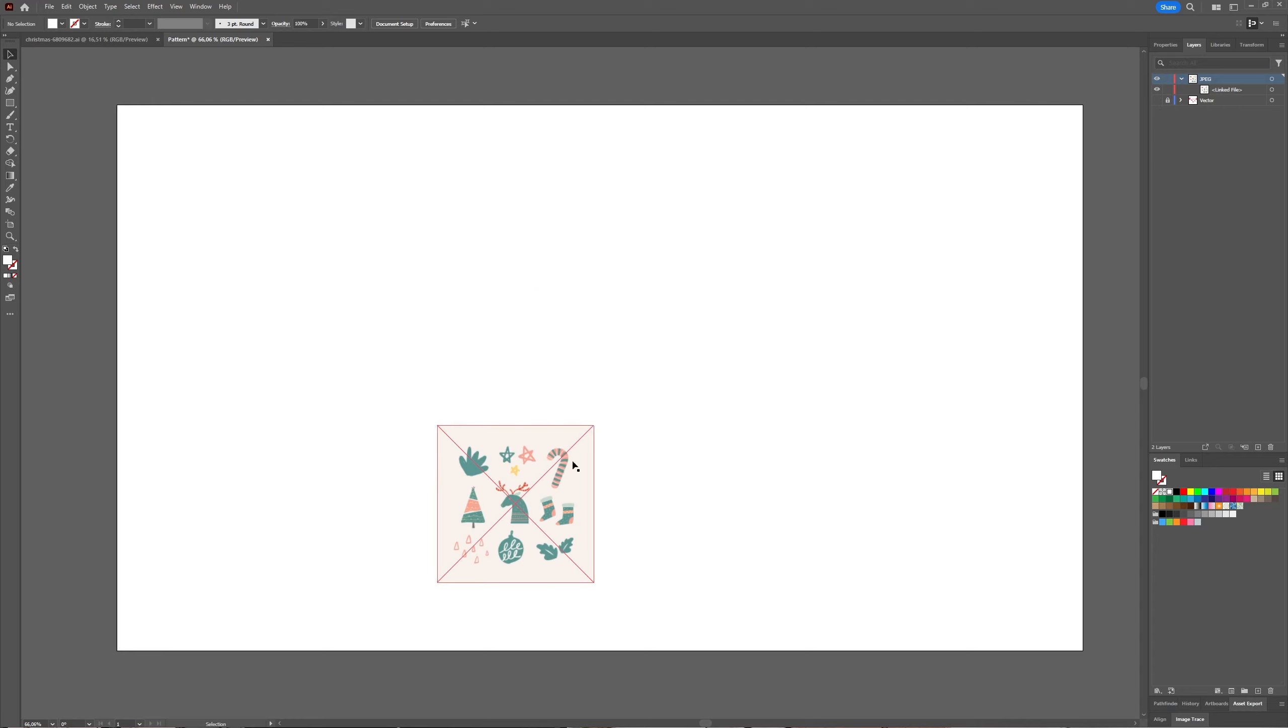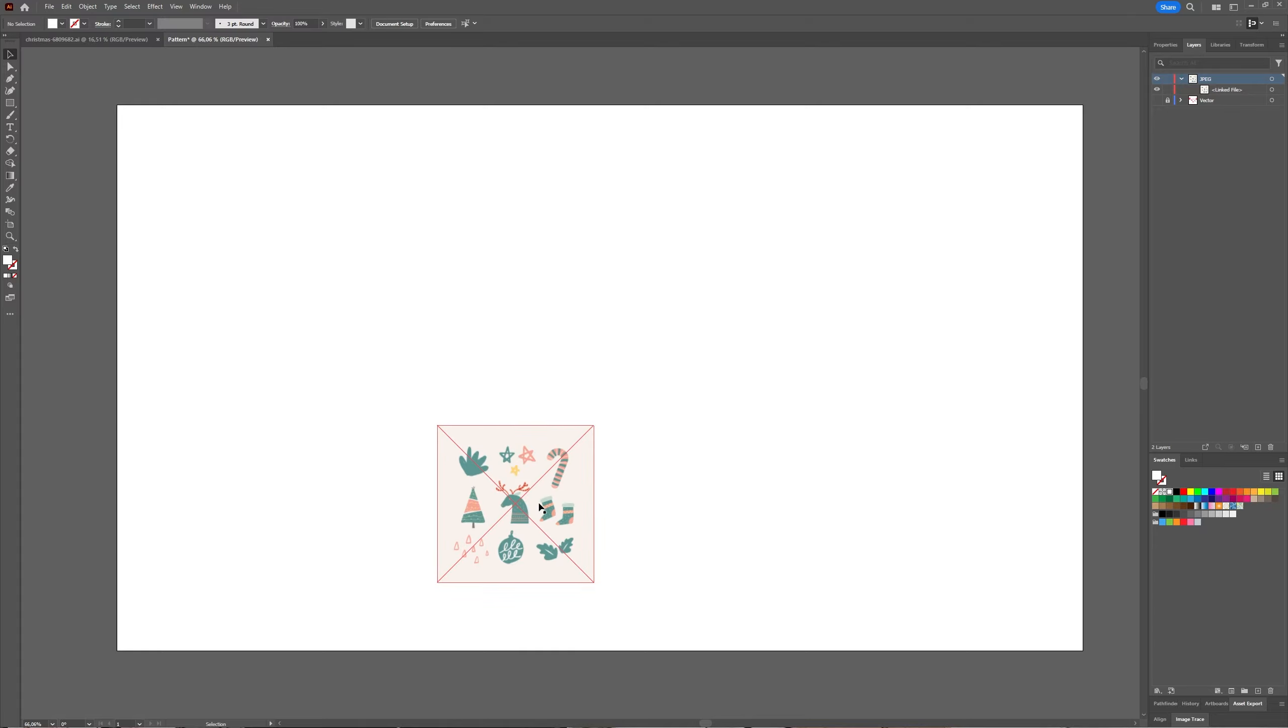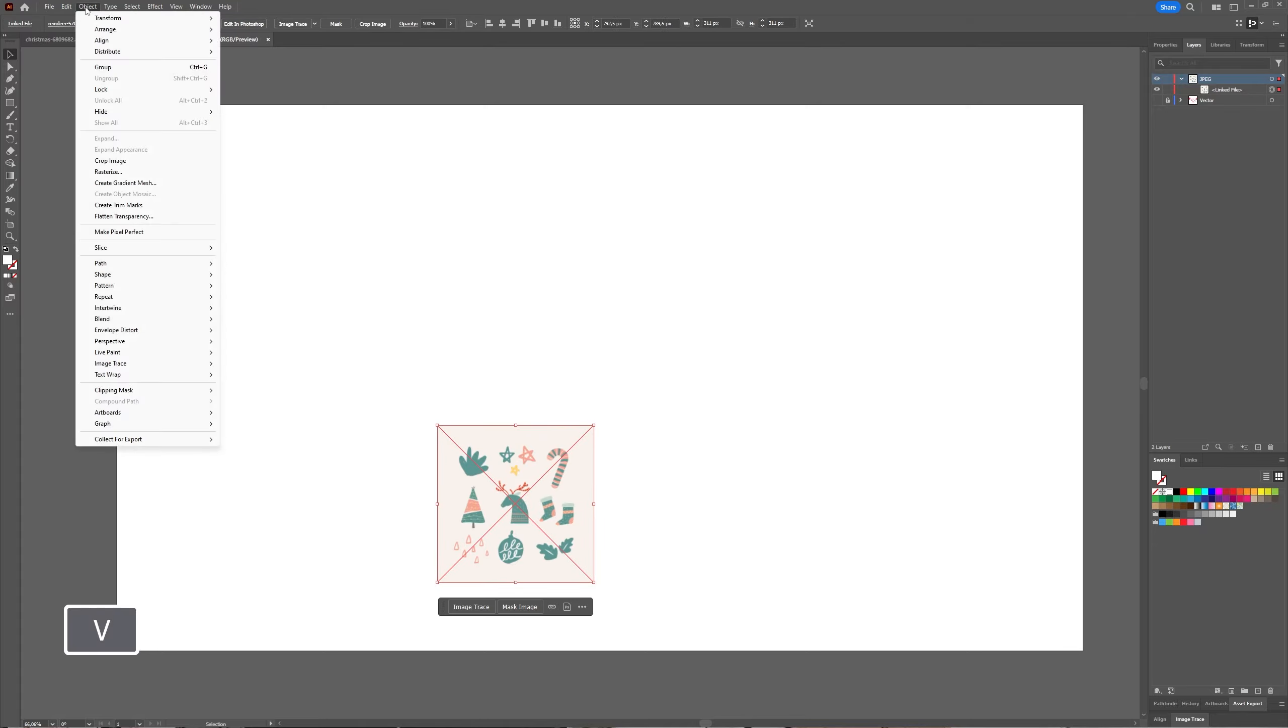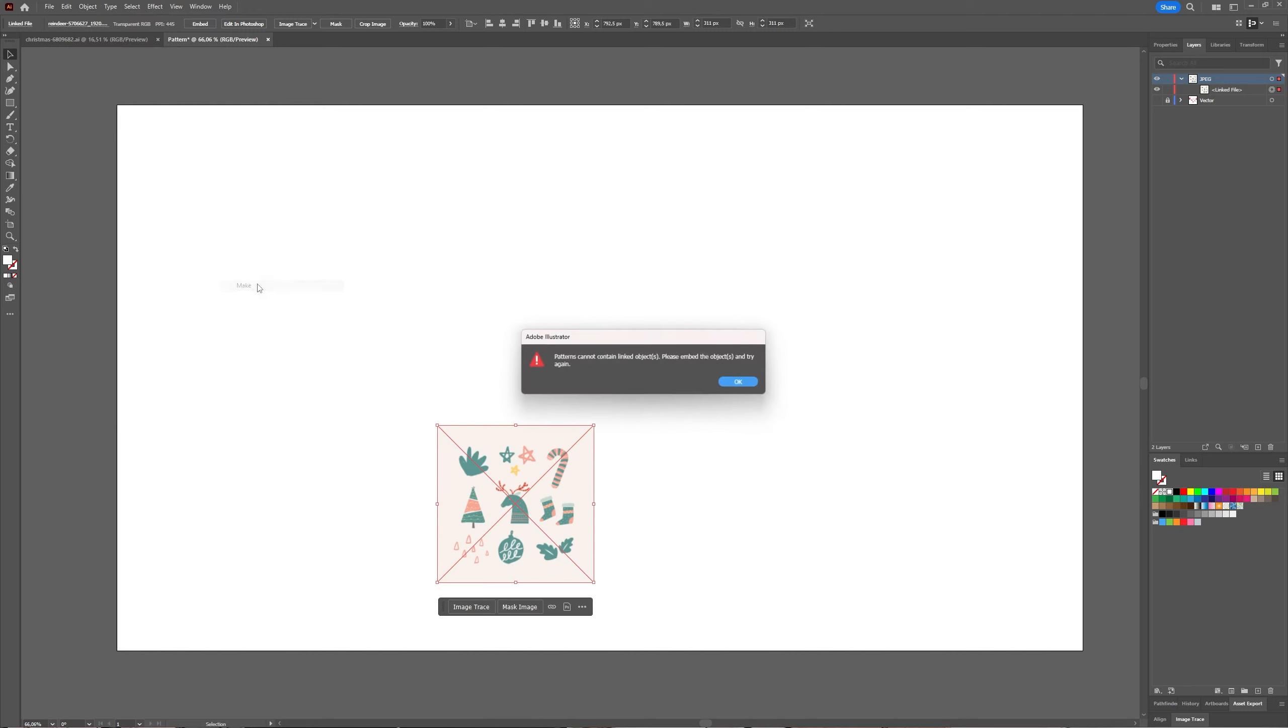Your image - you can see here that my image is linked. It says 'linked file' here in the Layers window. Now select the image with your selection tool, go to Object > Pattern > Make, and you will get an error saying...